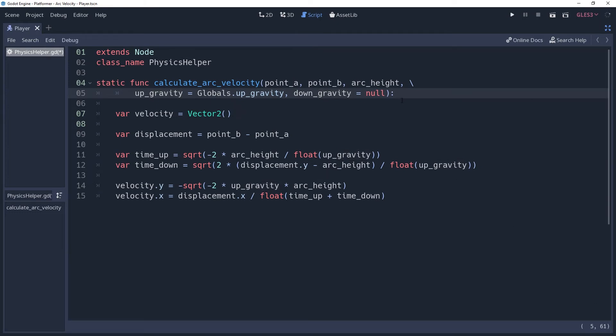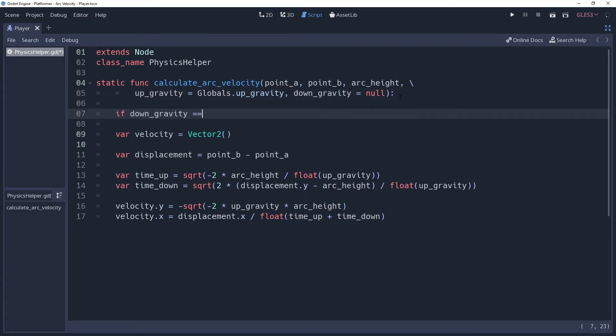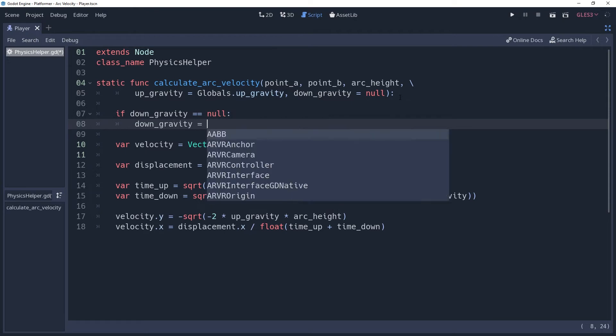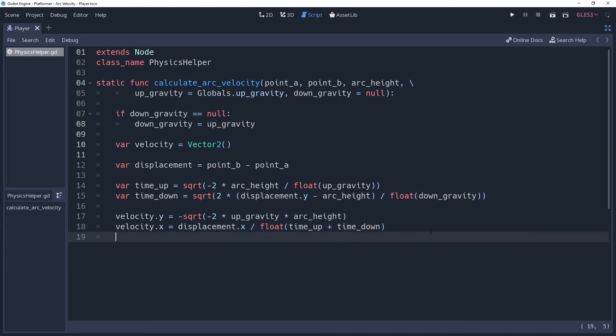Wait, what? Did I? Well that's not much better. I suppose we could check to see if down gravity is null, and if true then set it equal to up gravity. And then we need to change the gravity variable when setting time down to use the down gravity instead. Now you can assign different gravity values while using this method.